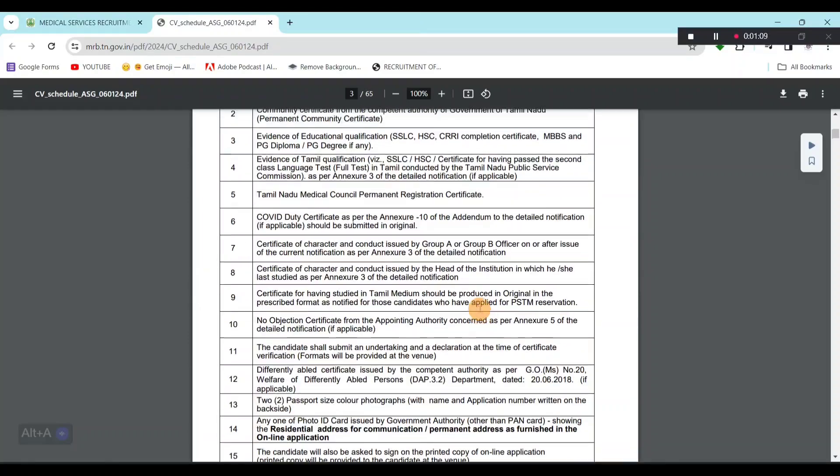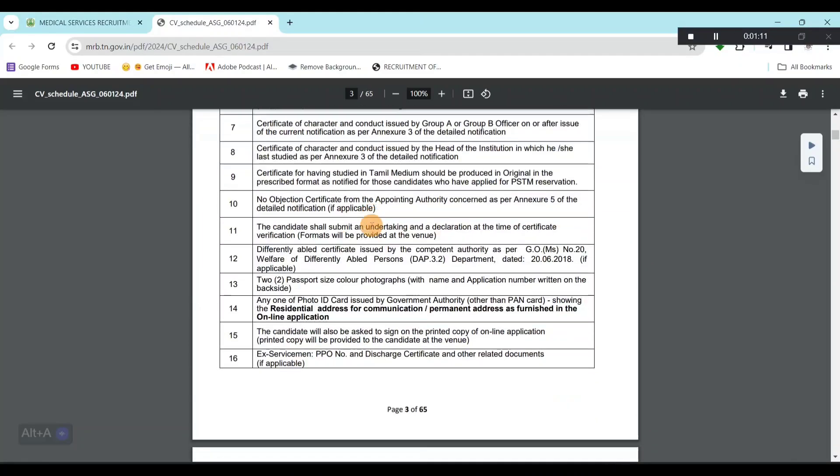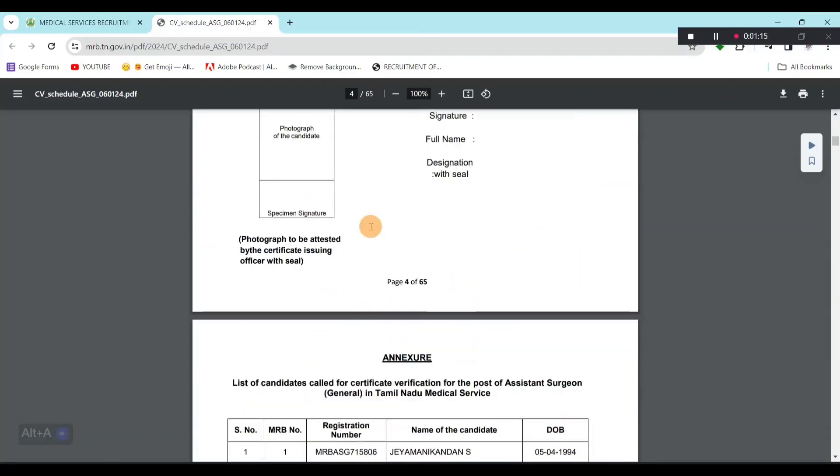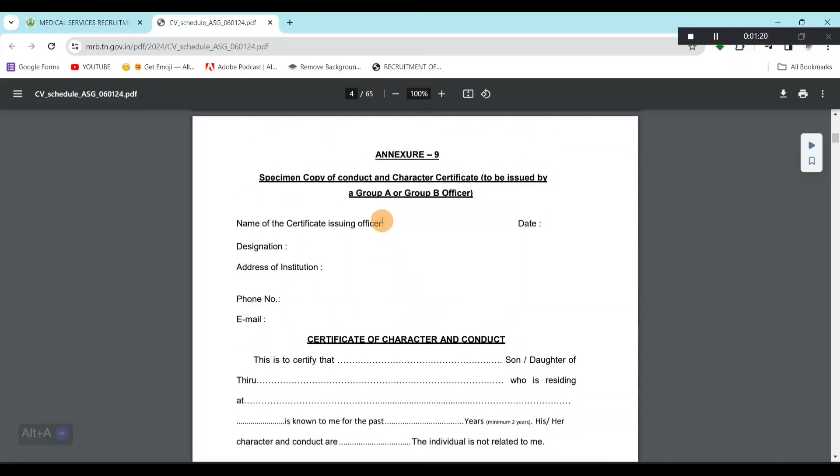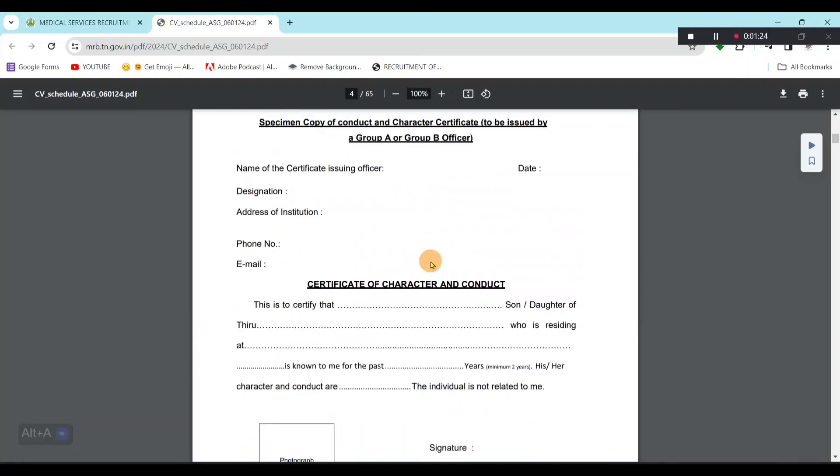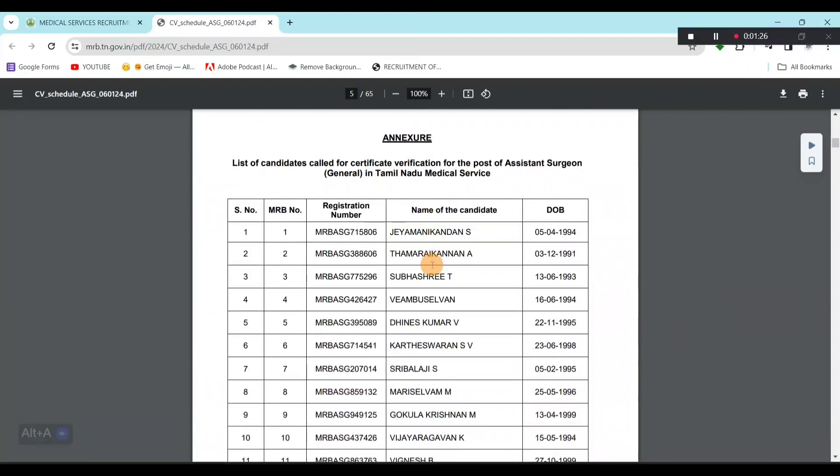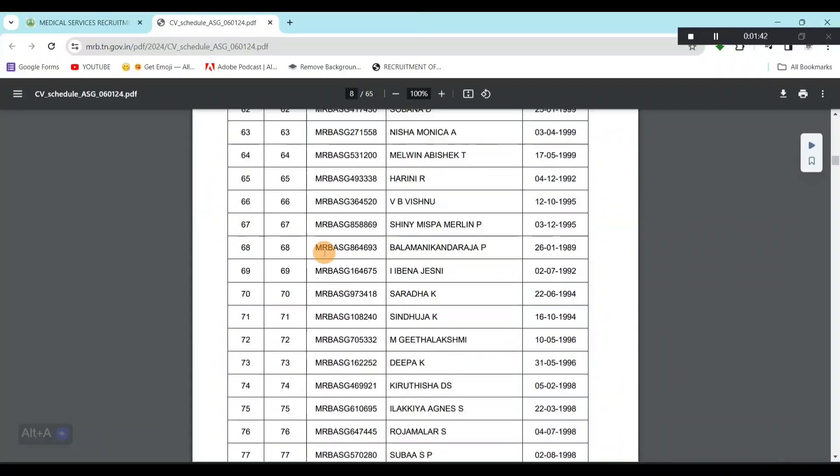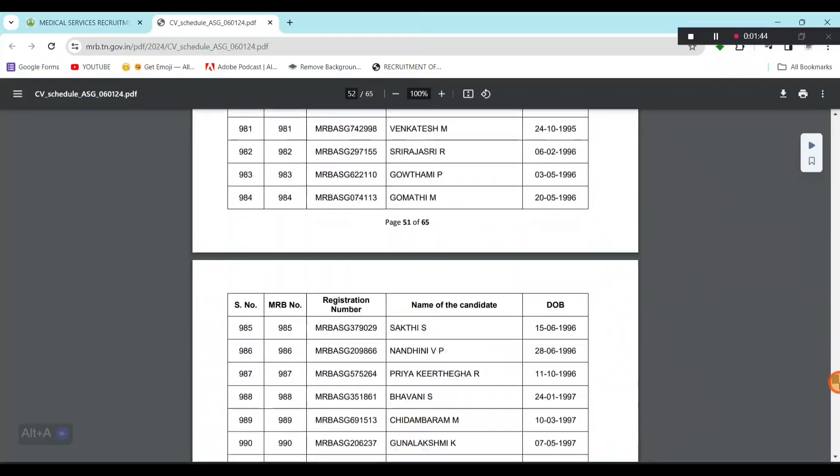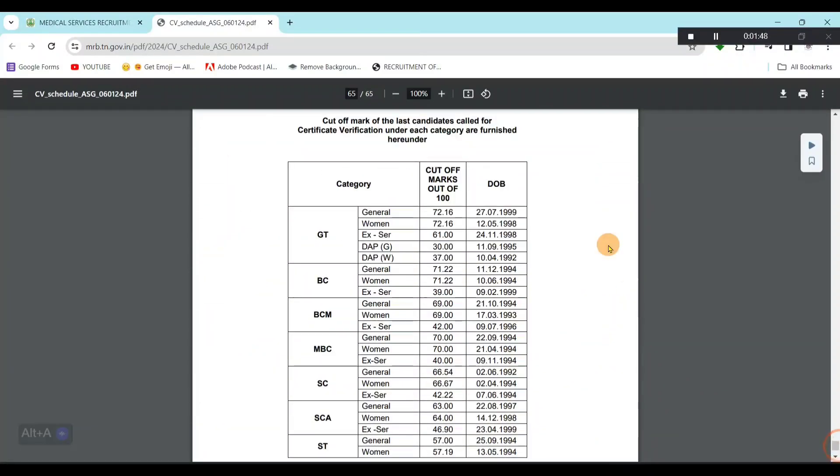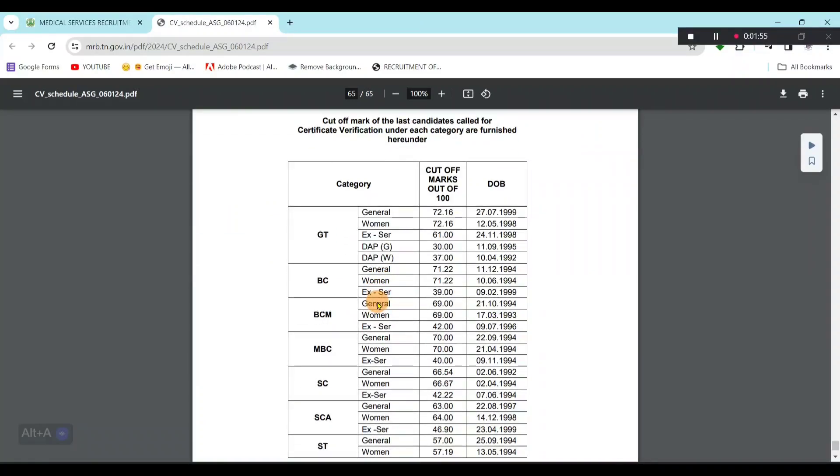If you look at the documents, you can see this. The notification is below. Then, how do you go for Certificate of Character and Conduct? You can see a format. If you print this too, you can see an attestation. We have a list of candidates called for Certificate Verification for Post of Assistant Surgeon. There is a list of CV verification.